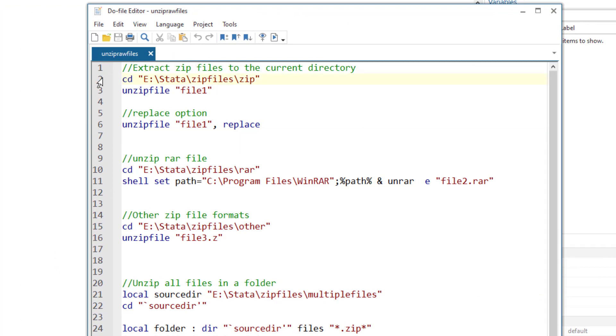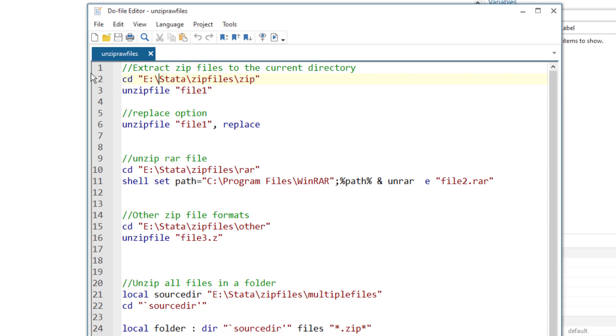We first need to change our current directory. The zip file that I am going to extract is in the zip folder within zip files Stata E folder. This is the path of the directory. I am changing my current directory to this specific directory.